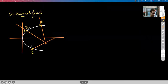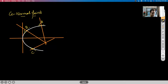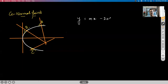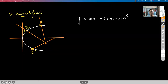Why only three points — why not four or five? The equation of a normal is Y = MX − 2AM − AM³. This is basically a line, and if it passes through a given point H,K, then H,K will satisfy this equation.